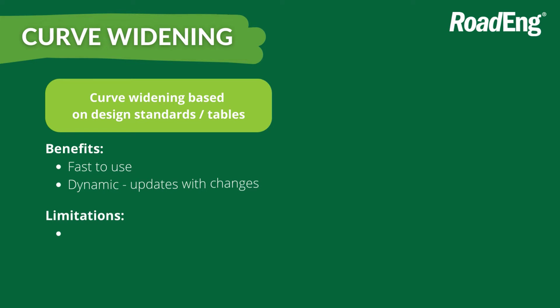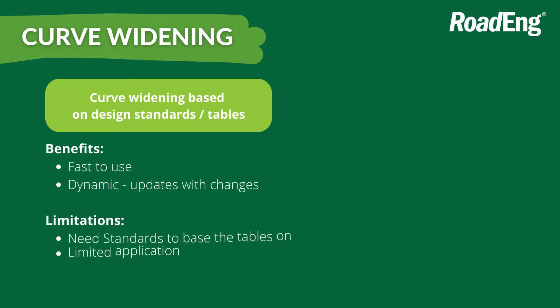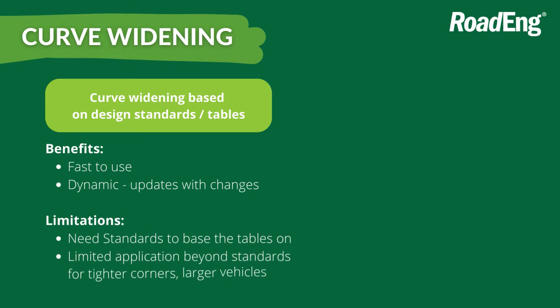But they have their limitations as well. So for starters, you actually need curve widening information to populate that table. So oftentimes you can find that information from various standards and pull that in and create your own. But if you don't have access to those standards, or maybe you want to explore a situation beyond the standards, so maybe a different design vehicle, maybe tighter corners,